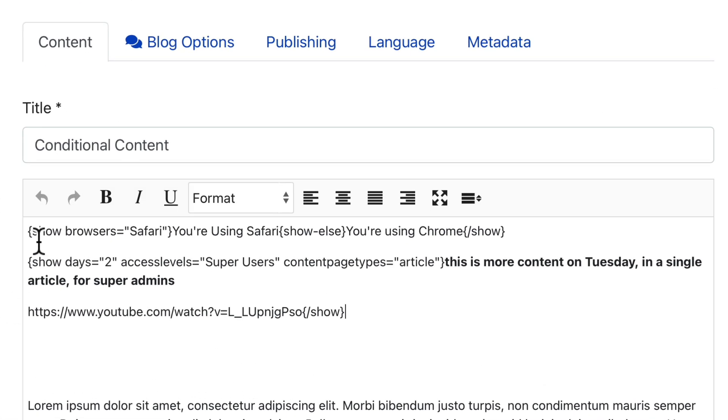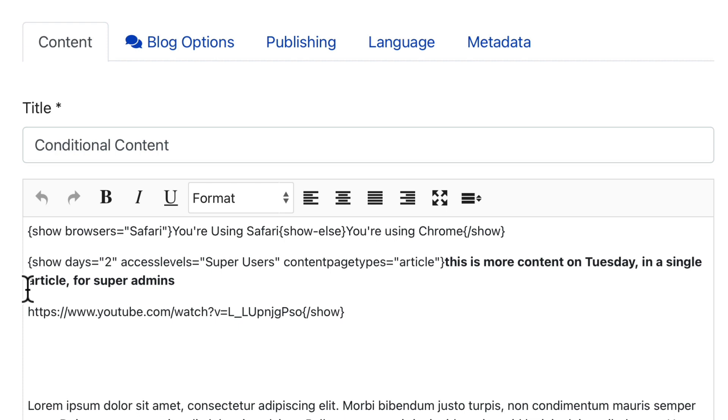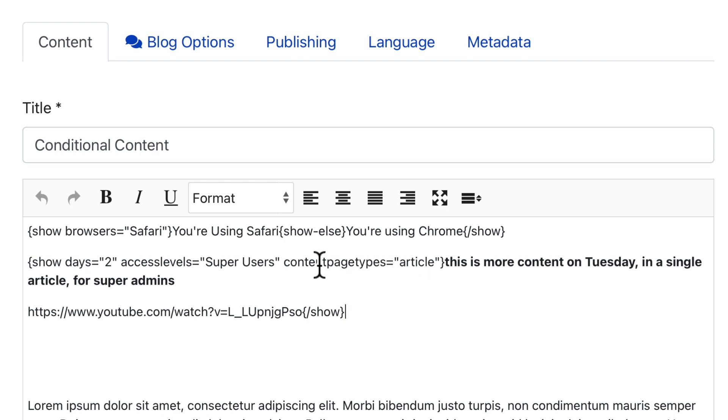Here, show browsers equals Safari. You're using Safari else. You're using Chrome. And indeed, here in Chrome, I get the Chrome message as well. The second element there has three conditions. Show days is Tuesday. Access level is super user and content page types equals article. Now, don't worry about complexity of these conditions. Let me show you how it works.